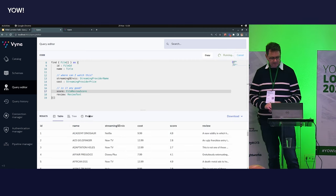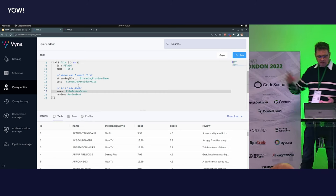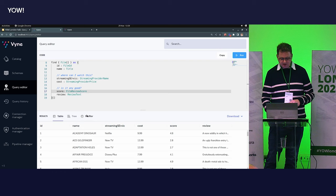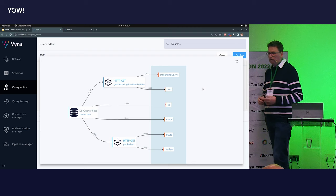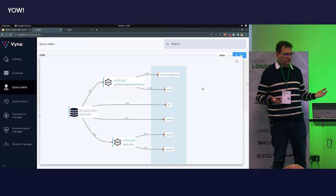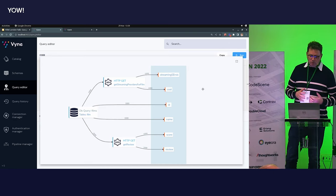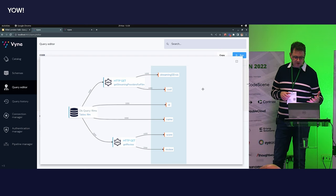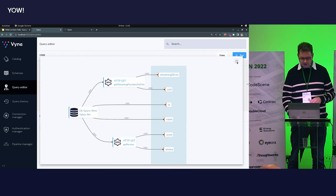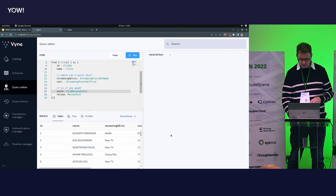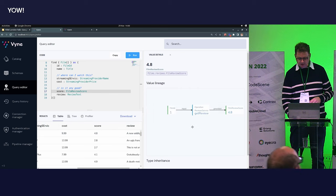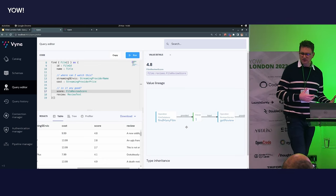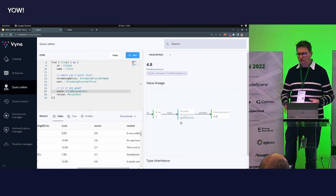Now if I run my query, we're getting a bunch of information back — the data is returned with the field names I asked for, complete with spelling mistakes to prove this is a real thing. If we jump into the profiler to see what's actually going on: we ran a query against the database to get our collection of films, then took the film IDs and fed them into two different places — one REST API telling me where I can watch them, which streaming service has it, and another REST API giving me reviews. We can drill in further — looking at a review score of 4.8, we can trace the data lineage: a database query gave me a film ID, which I fed into a review service to get back a score of 4.8. We understand how to do this automatically — I haven't had to talk about how to do this.